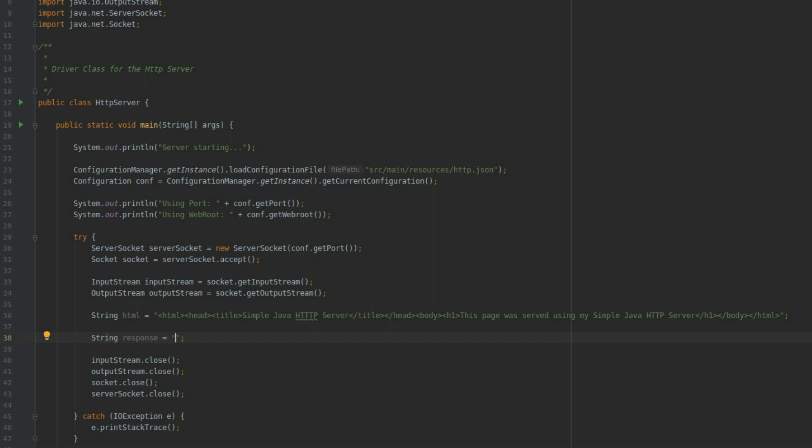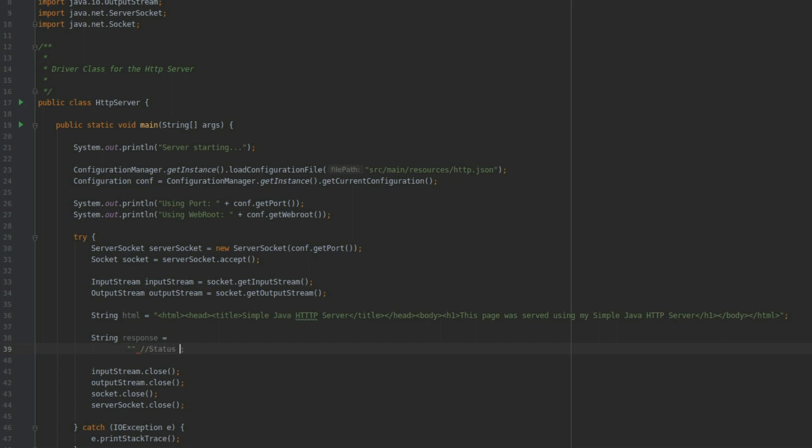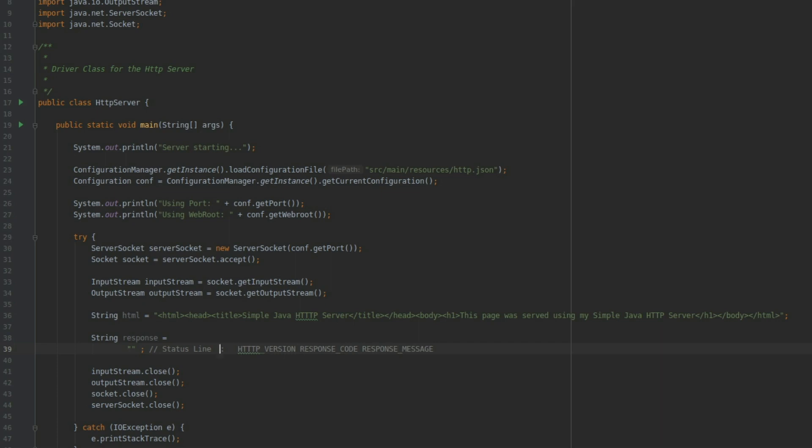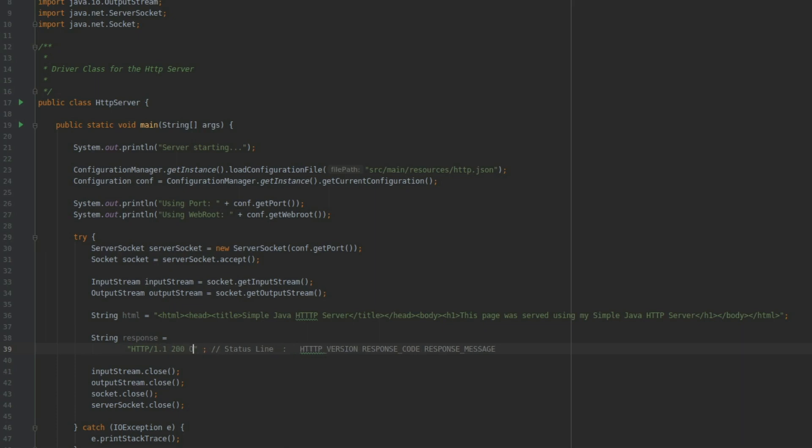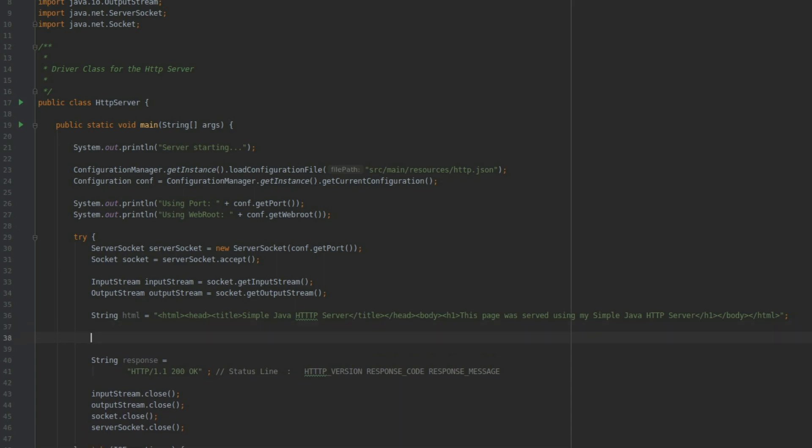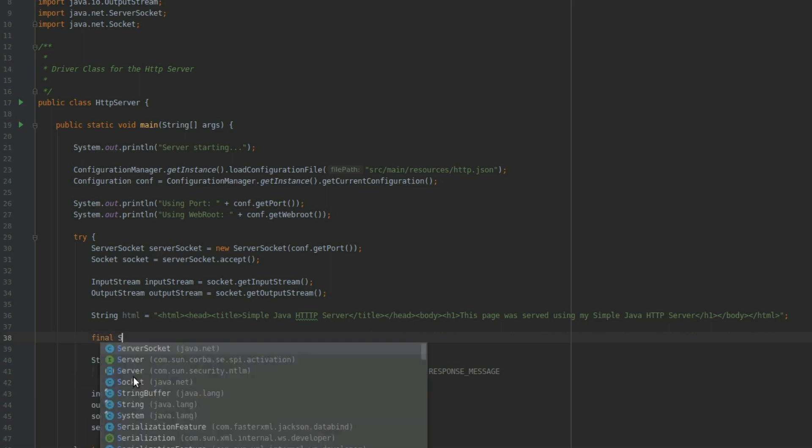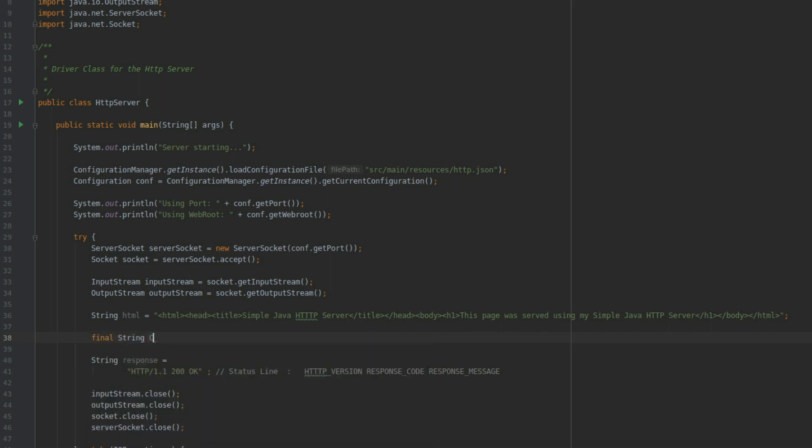The first line that we send on the response is going to be a status line. The status line has an HTTP version, a space, a response code, a space, and a response message. So for our response, I'm going to say HTTP 1.1, the response code is going to be 200, and the response message is going to be OK. Now after the status line, we need to send two special characters: the carriage return and the line feed. So I'm going to define them as final string CRLF equals slash n slash r. Later on we're going to use bytes instead of a string, but for the time being, just for the record, this is 13 and 10 ASCII. So here we add the CRLF.